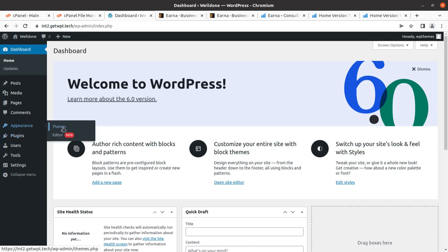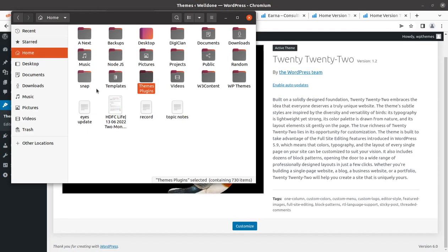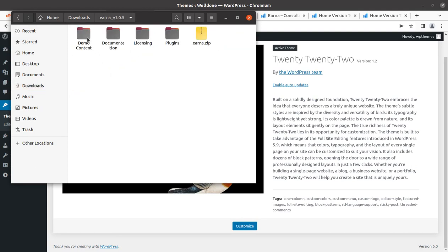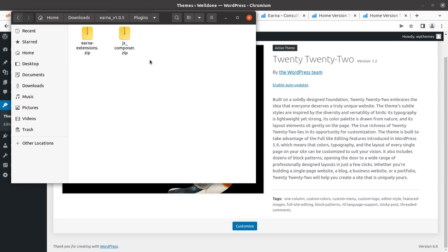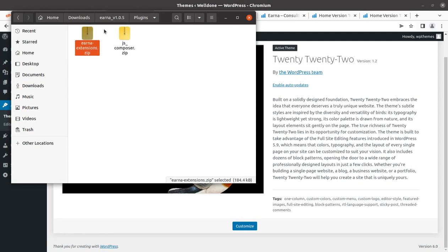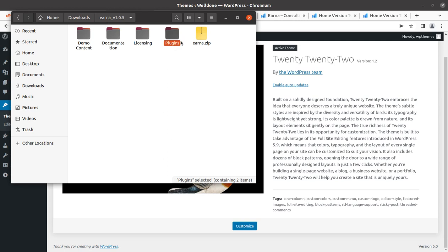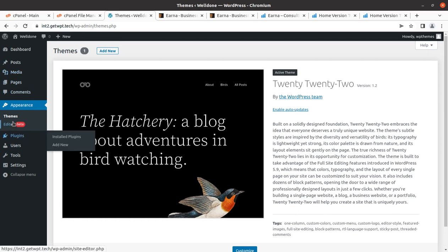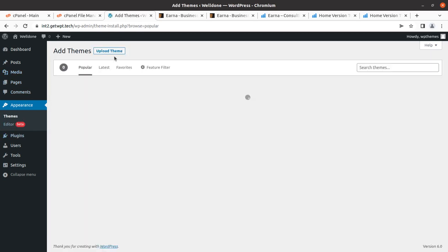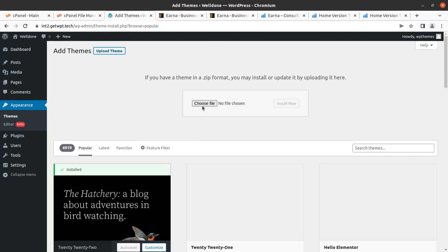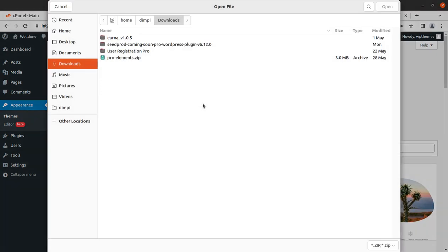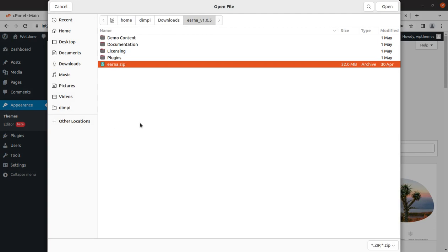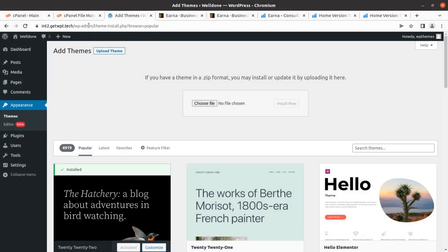To start the installation we have to be in the theme section of WordPress. I got the theme pack - I'll show you the theme pack. I have demo content, documentation, licensing, some plugins has been given like Visual Composer and Arna extensions, and the main theme file is also here. We need to add the main theme file here.